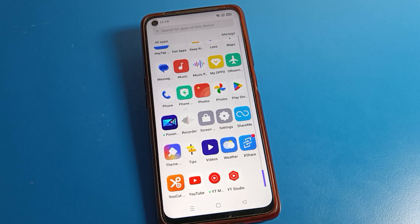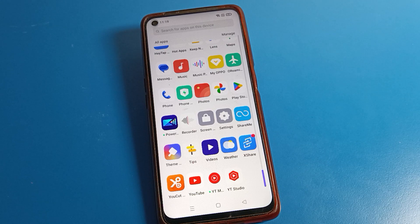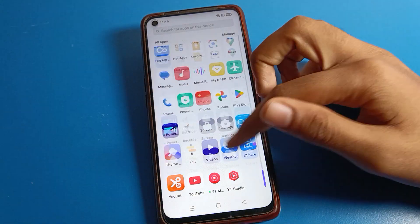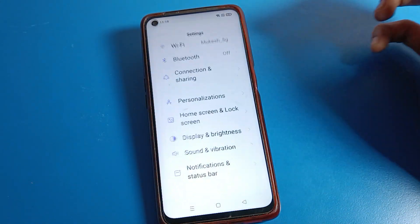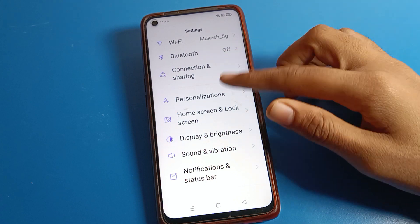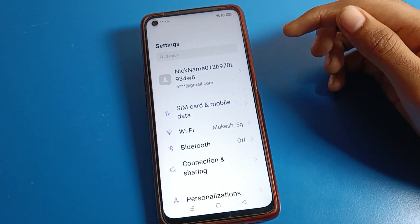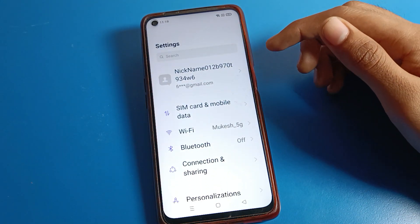Before starting, friends, first of all go and subscribe to the channel, click the bell icon, and like the video. Now open your phone settings to change the home screen mode.